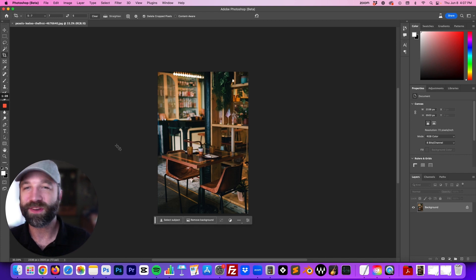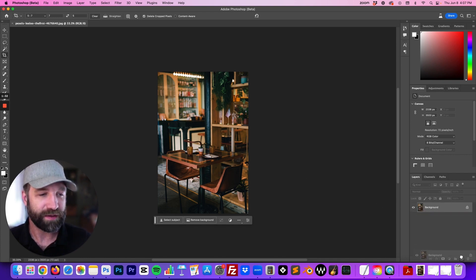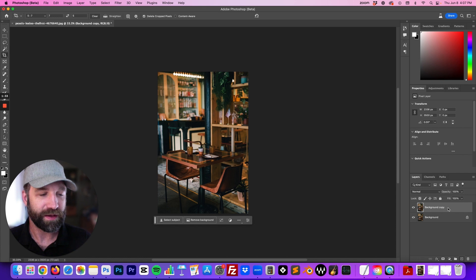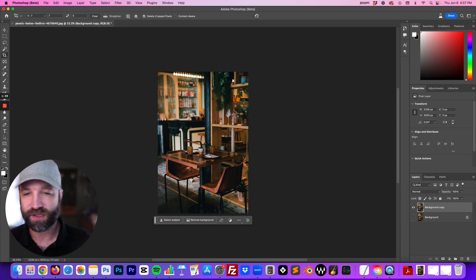First thing you want to do is open up your image in Photoshop. I'm just going to copy my initial layer so it's a new layer here and I'll just hide my initial layer.